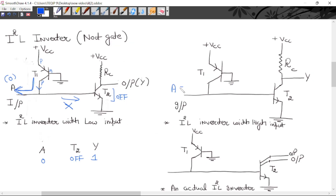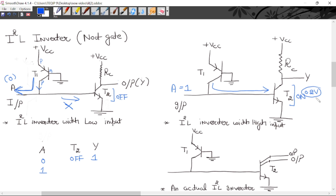Similarly, if we apply logic 1 to A — meaning high voltage — all the current from the current source will flow in this direction into the base of T2. T2 will turn ON and go into saturation. In saturation, the collector-to-emitter voltage drop is 0.2 volts. So the output with reference to ground is 0.2 volts, meaning logic 0 — low output.